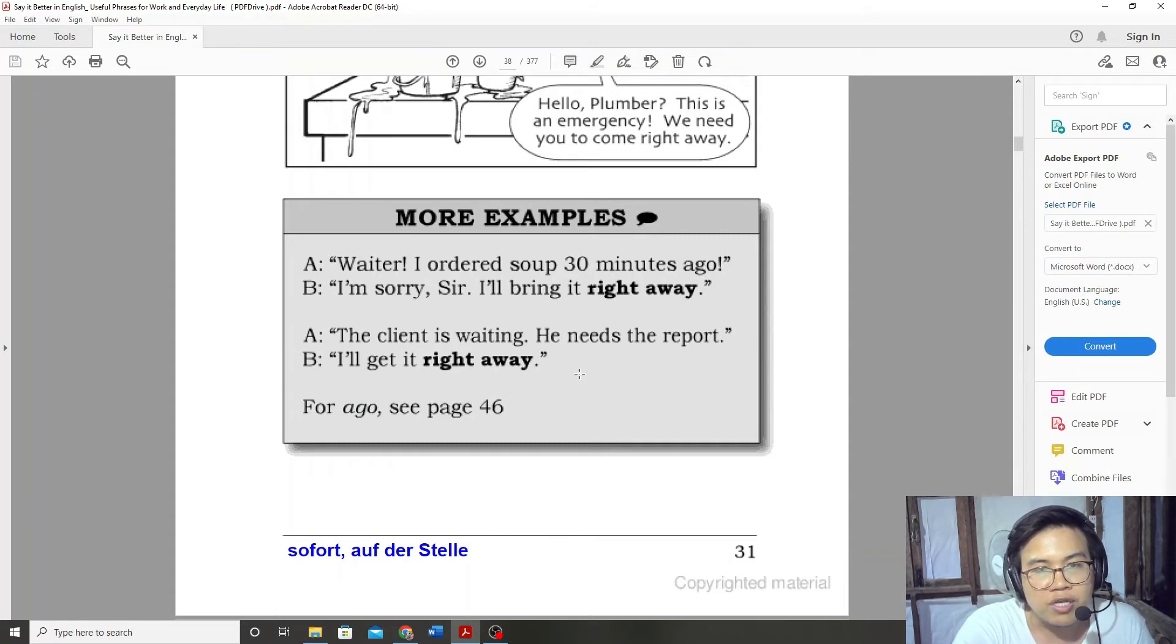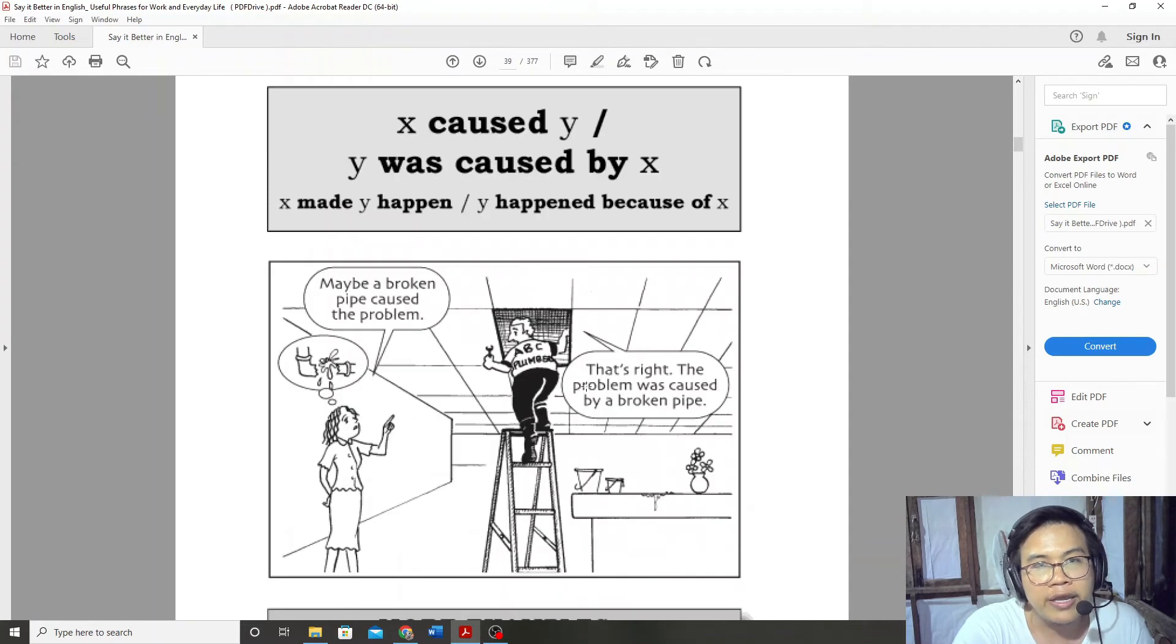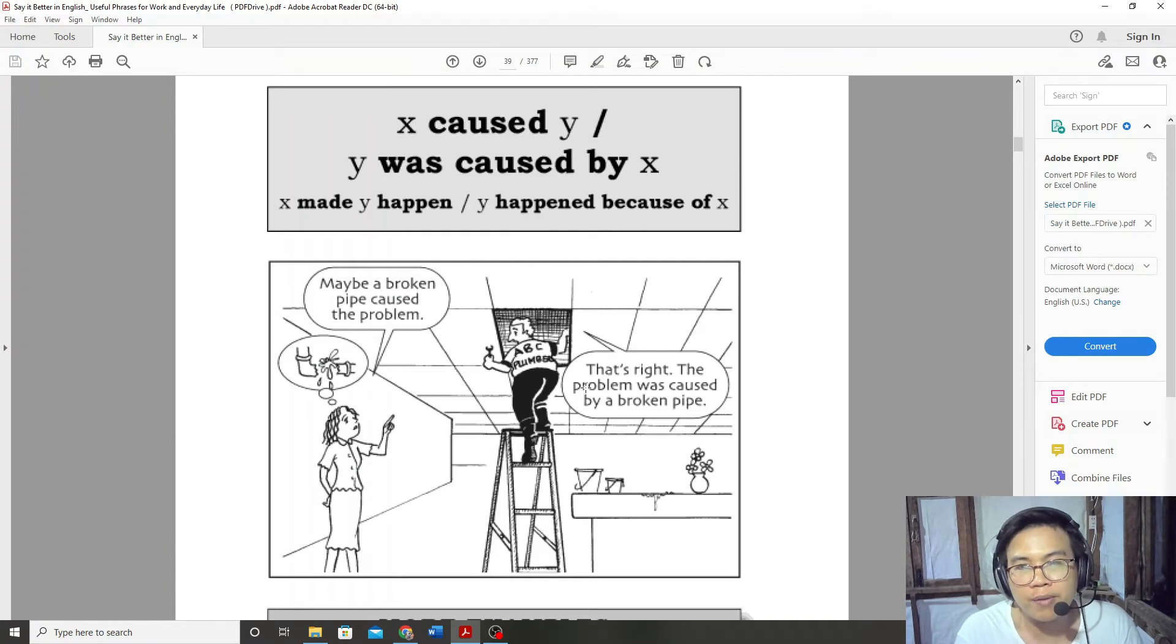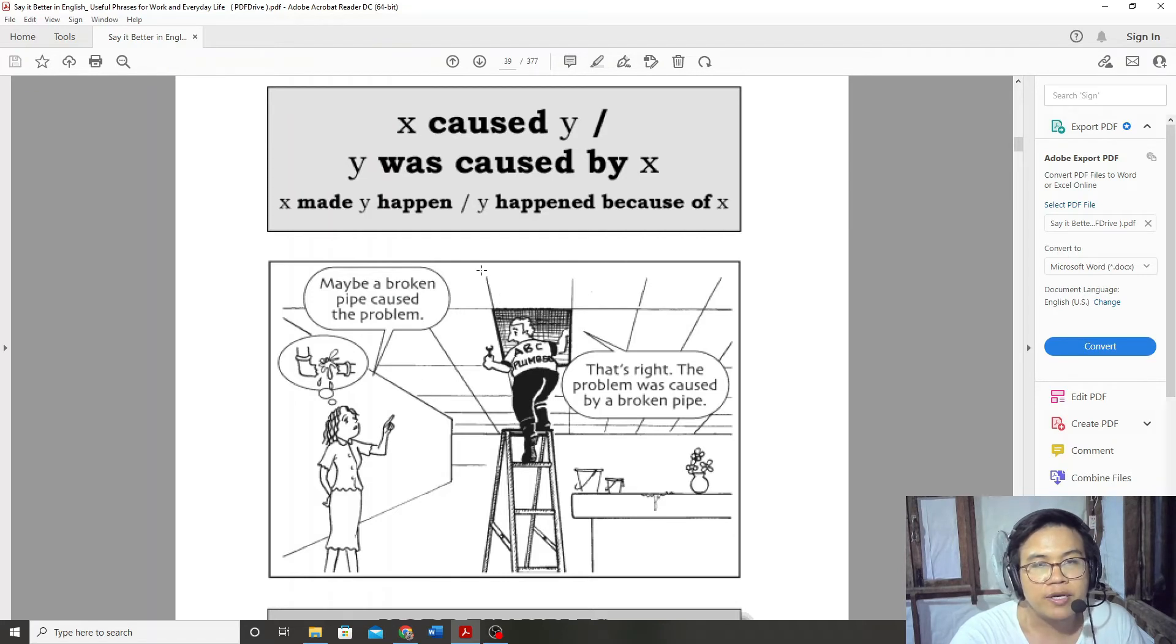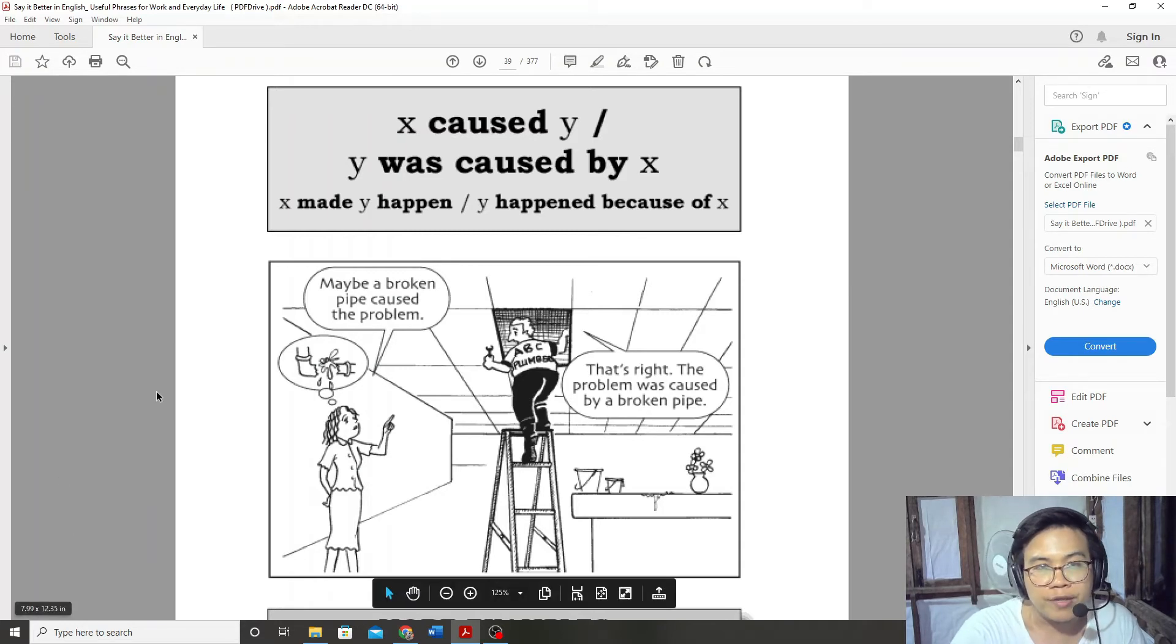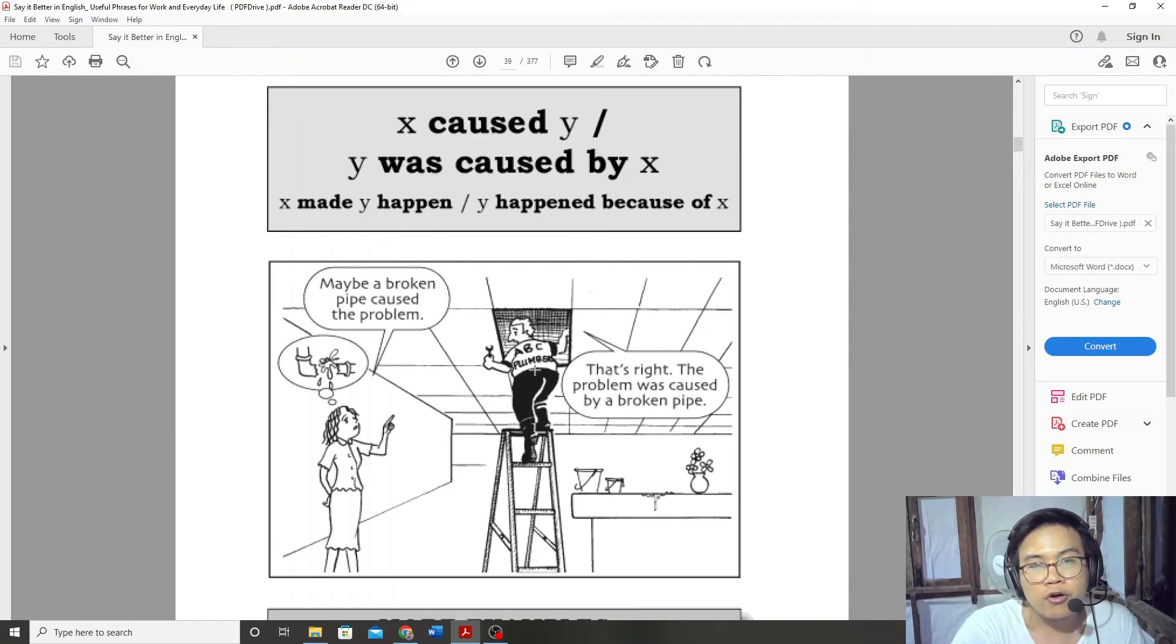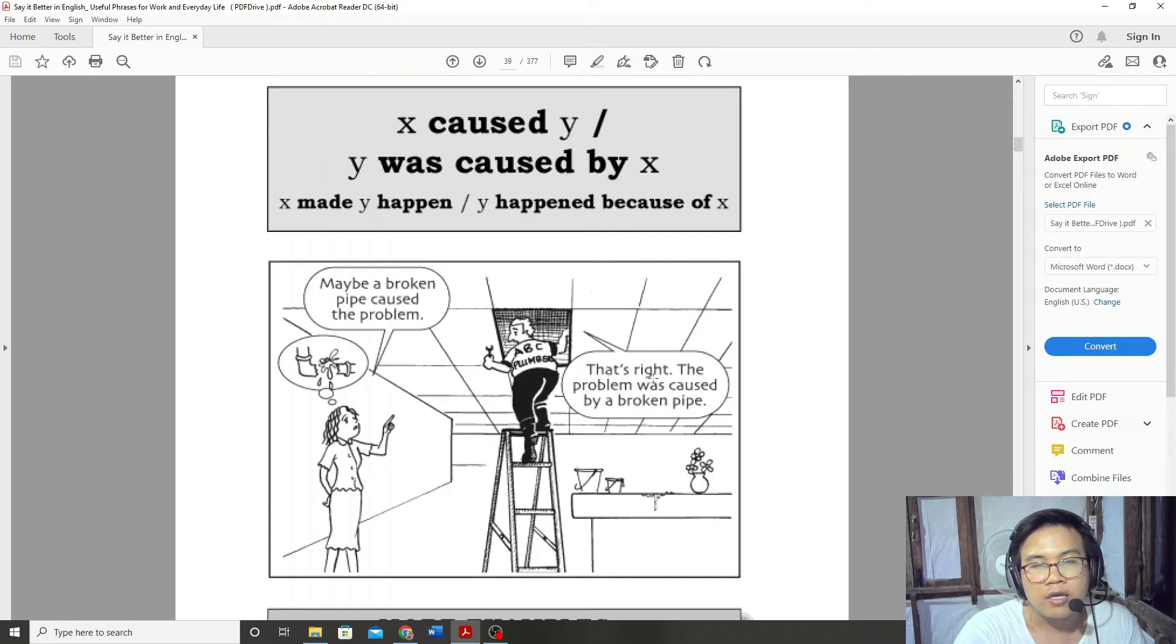Cause. Maybe a broken pipe caused the problem. The problem was caused by a broken pipe.